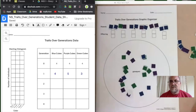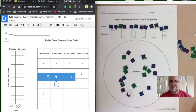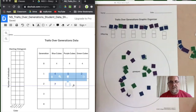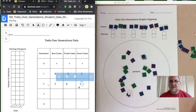Counting generation two: we have seven blue, then four purple, and one green. This should still equal 12 because there are 12 spots. Then we'll continue to put in the offspring.